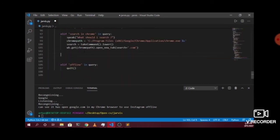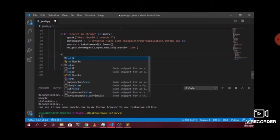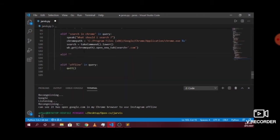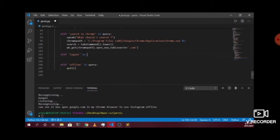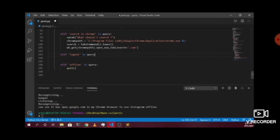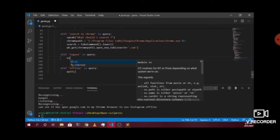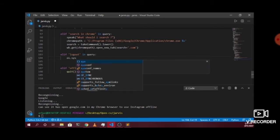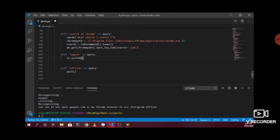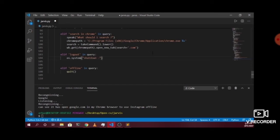Let me add another elif statement. In this elif statement, if the user says 'logout' and the query contains the word 'logout', our AI system should execute OS.system and pass the string 'shutdown -l', which will lock our system.